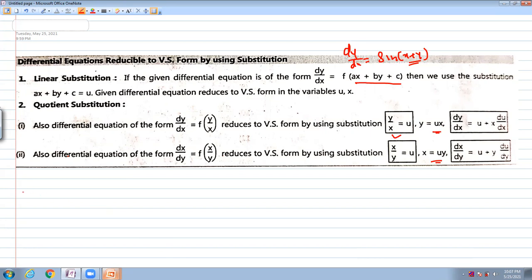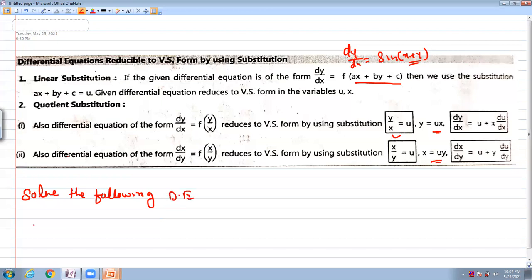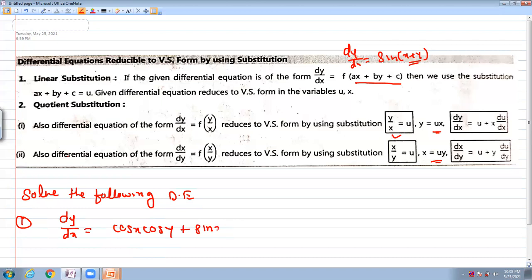Now I move directly towards the questions. The first question is: solve the following differential equation — dy/dx equal to cos(x)cos(y) plus sin(x)sin(y). This question was asked in the May 2015 examination for 4 marks.